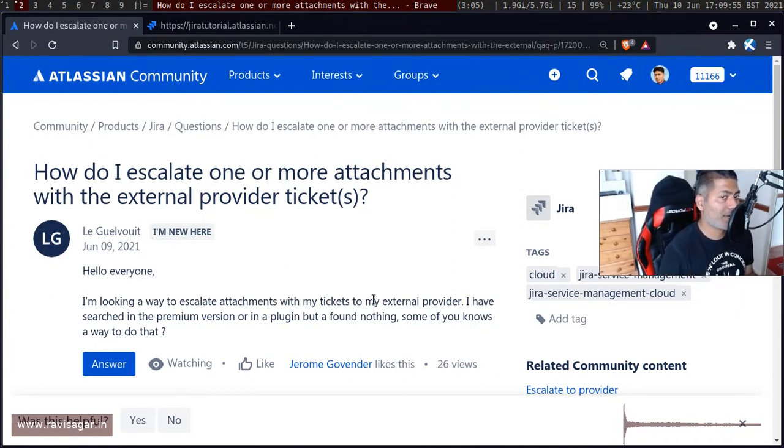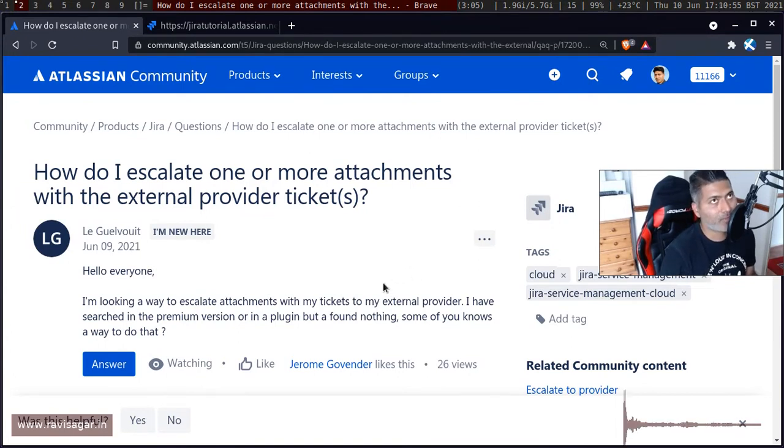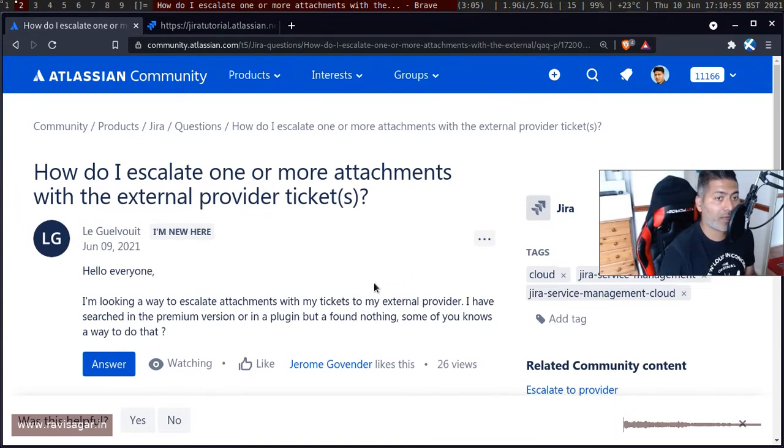Now on cloud of course you can do that as well, but the process is different. So basically you can use a REST API.